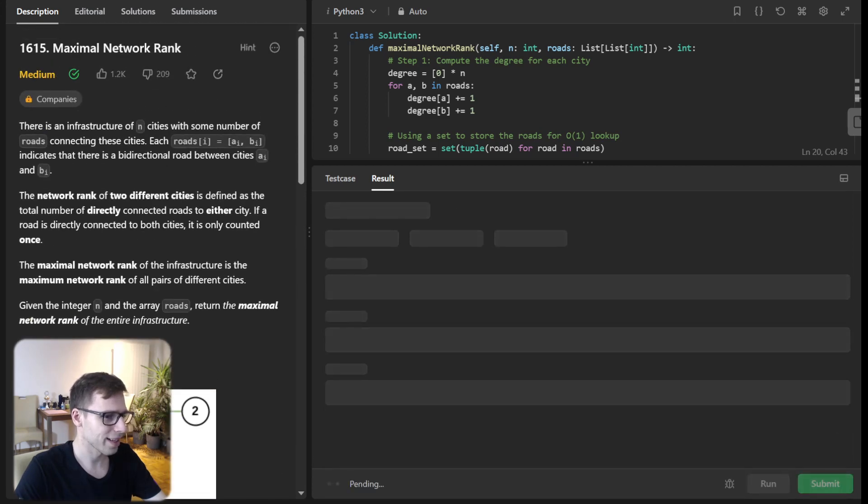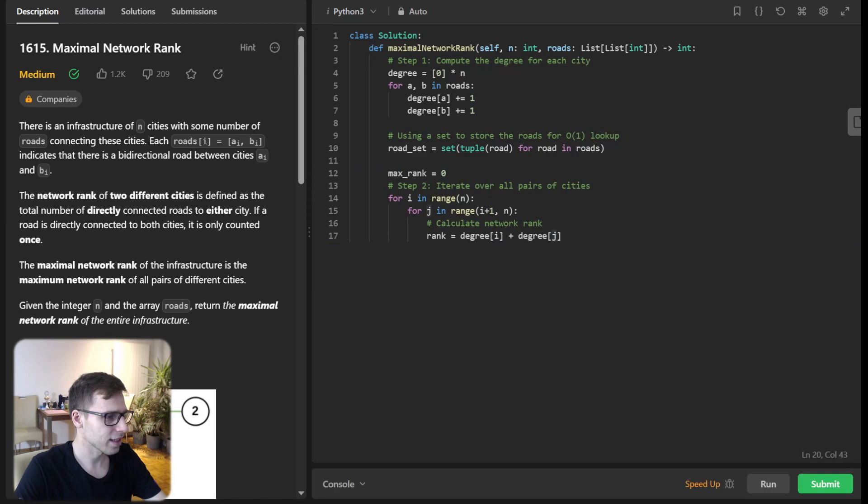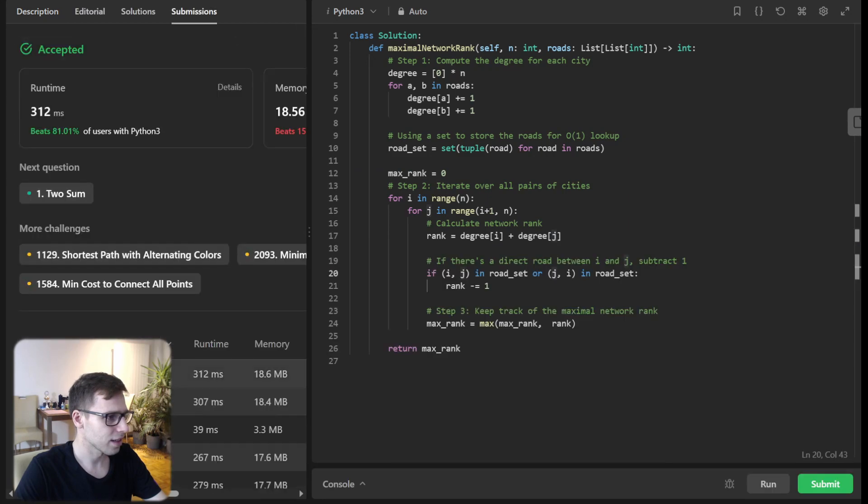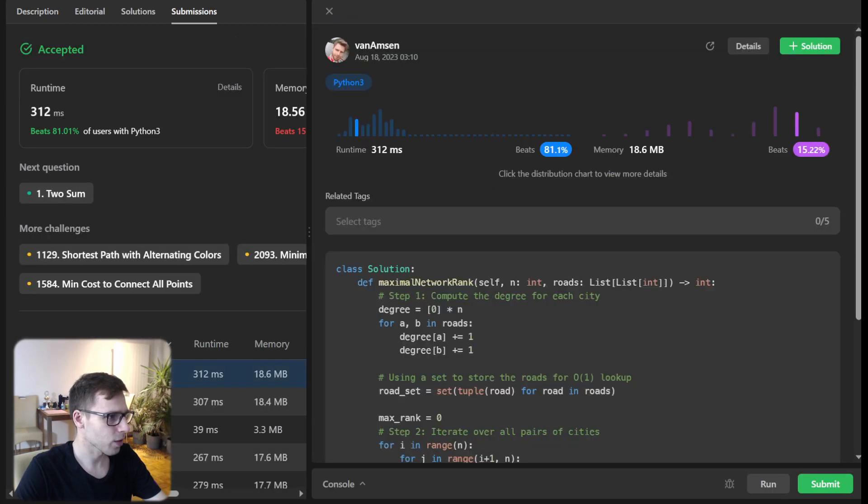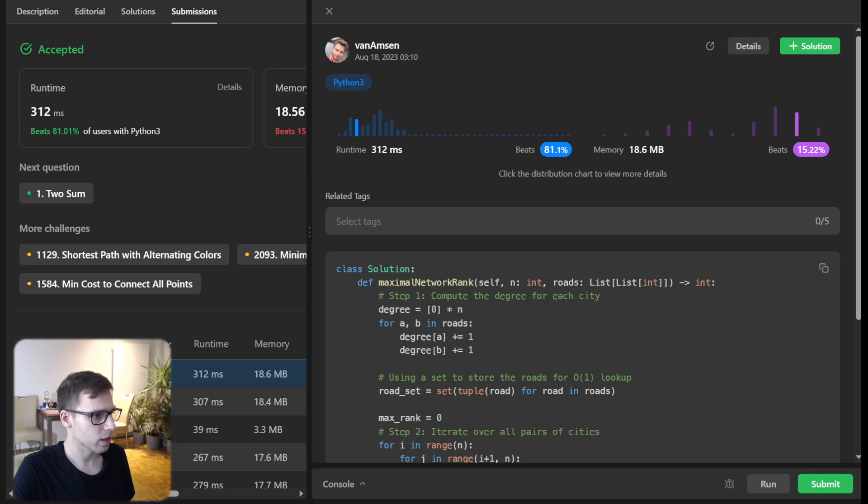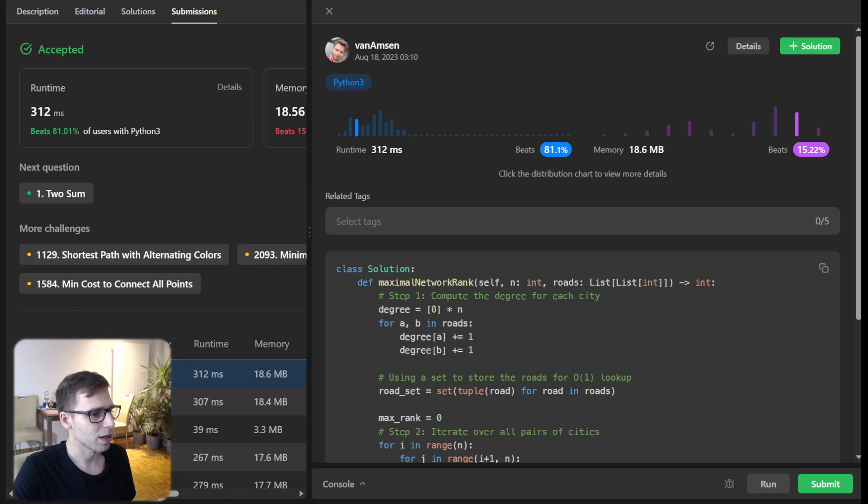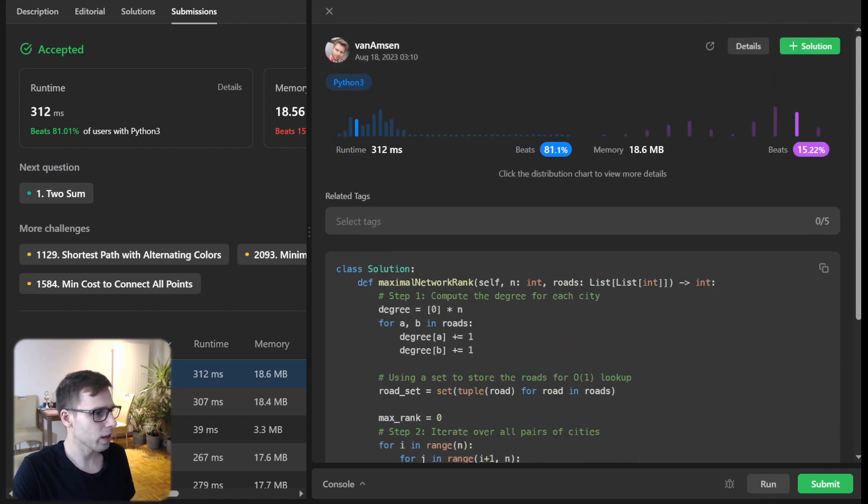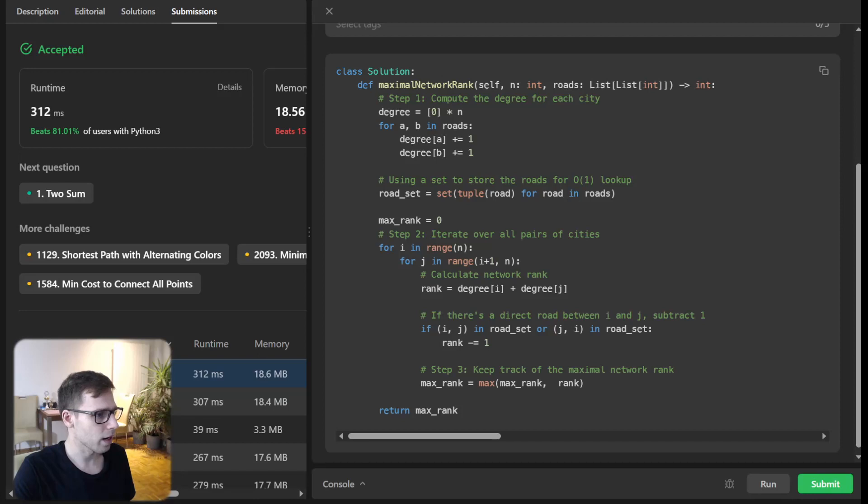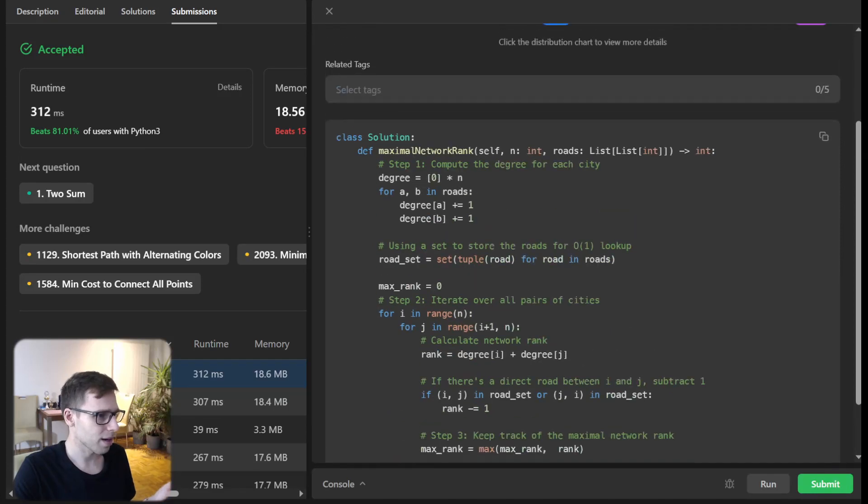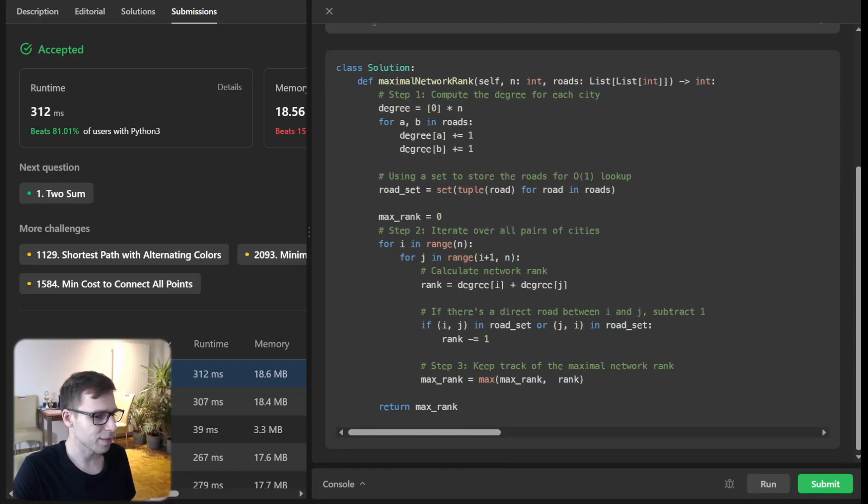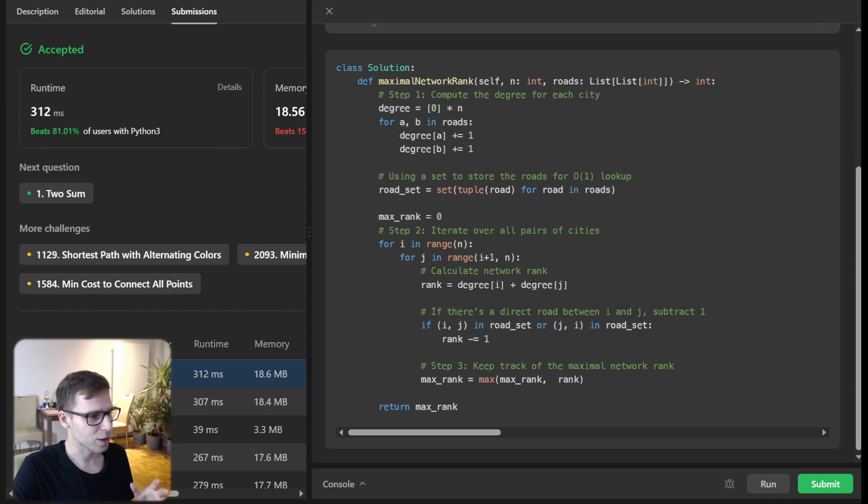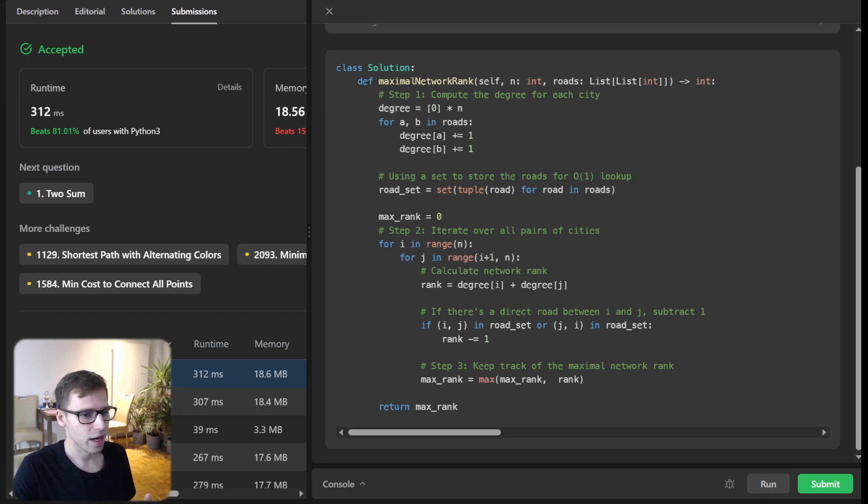Now we can submit it for full test cases. We beat 81% with respect to runtime and 15% with respect to memory. But it's quite runtime efficient. Maybe not so much because it's O(n²) time complexity. But yeah, it's a really straightforward solution and very intuitive.